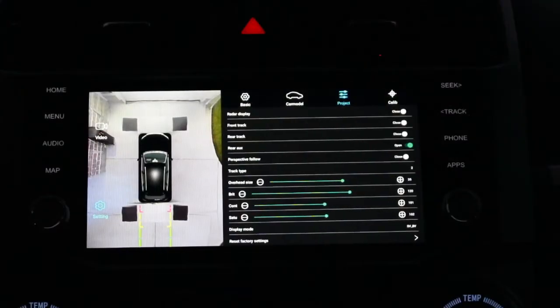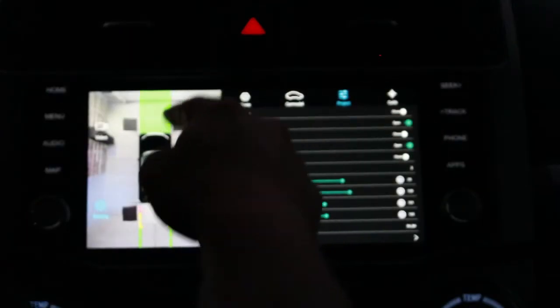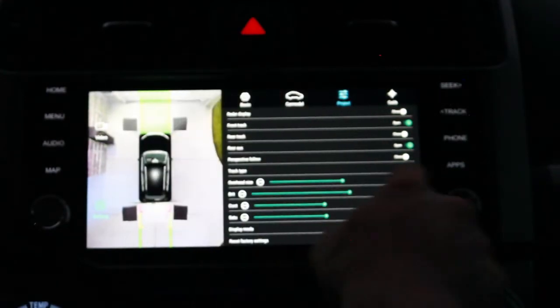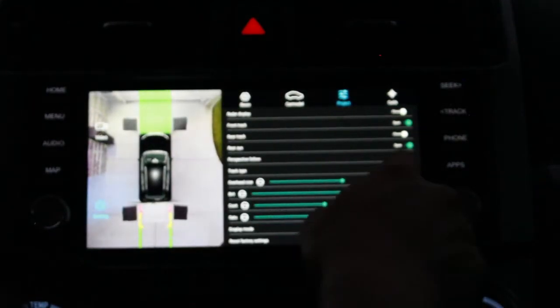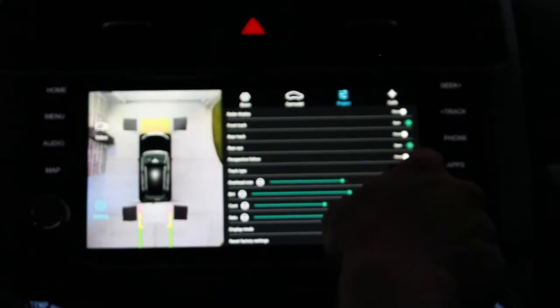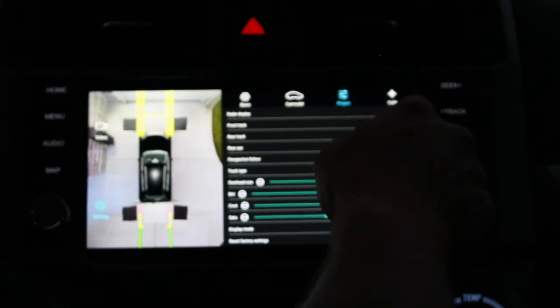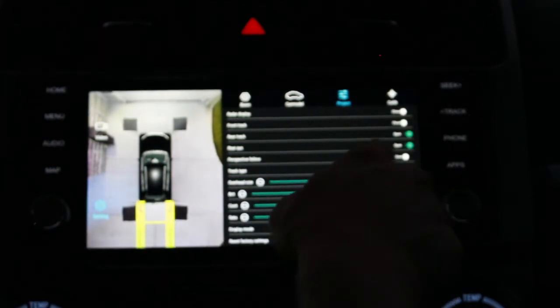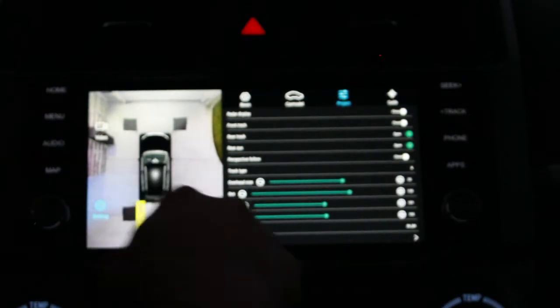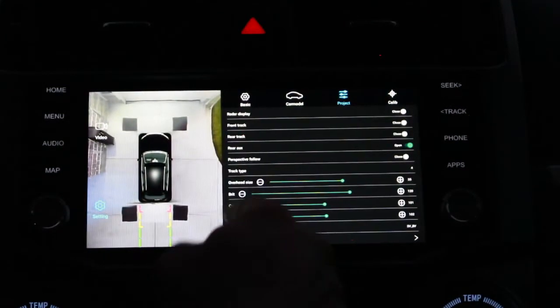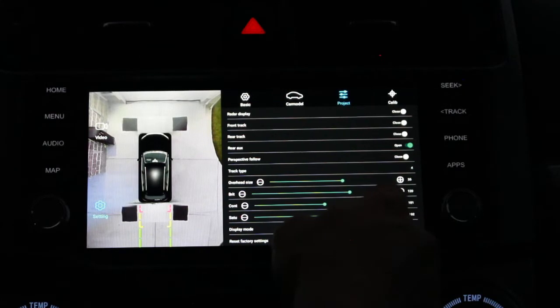Let's look at some of the settings we can play with. The front track, when you turn it on, shows a projection on your screen, and you can change what that projection is by changing the track type — you can cycle through the different kinds. I'm going to go ahead and turn the front tracks off. The rear track works the same way. Rear auxiliary is the most useful one — it has the red, yellow, and green lines that show you how far away you are from something, so I'm going to leave that one on.